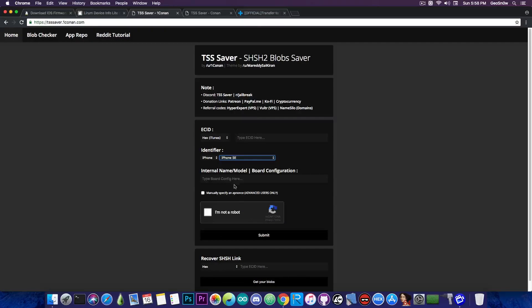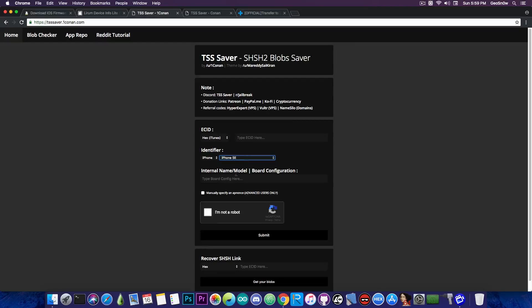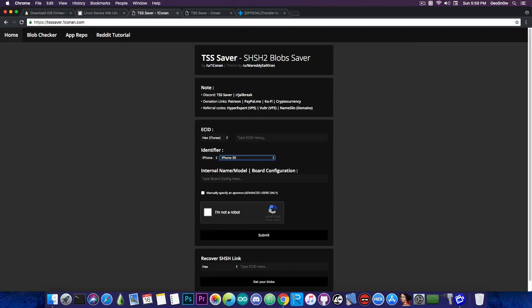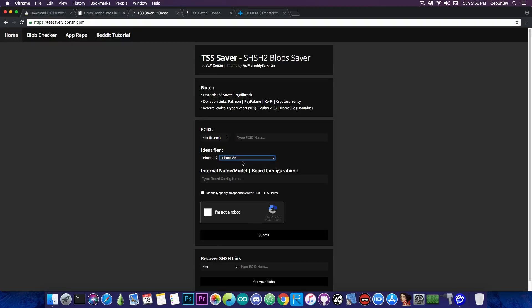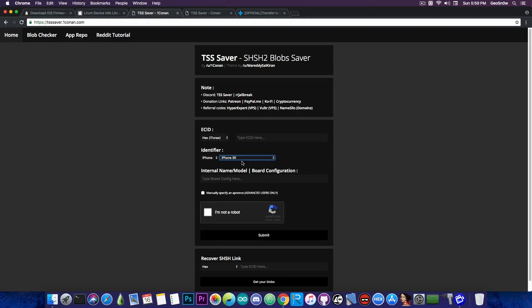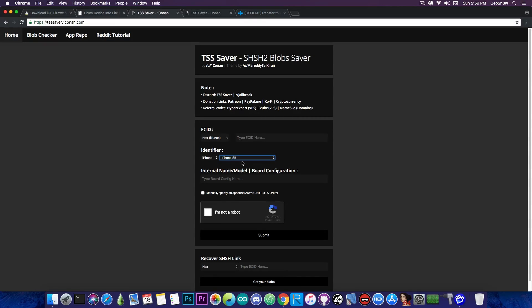So at first you're going to have to select your device in here. For some devices like the SE and so on, you will need to specify the board configuration apart from the ECID in here. Now this is required because the iPhone SE and the 6s and so on can have different chips inside, and if you do not specify your own, the blobs that you save are not valid and you wouldn't be able to downgrade.